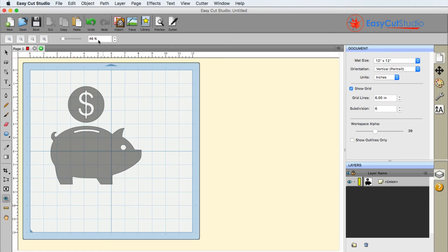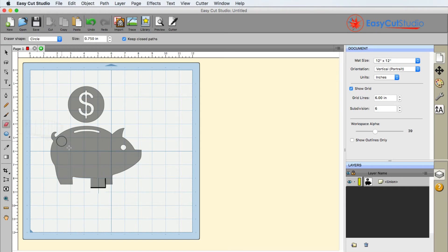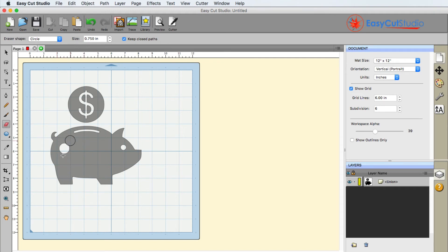So if I go back to the eraser tool and select this part right here of the pig, you're going to see that it basically created a circle on there, and the rest of the pig is still filled in.